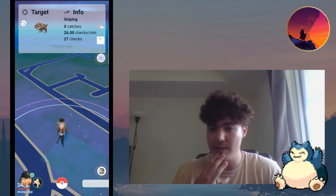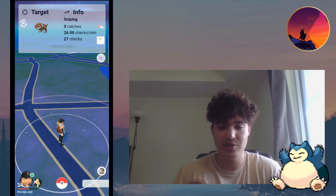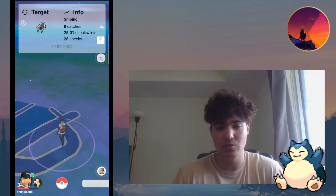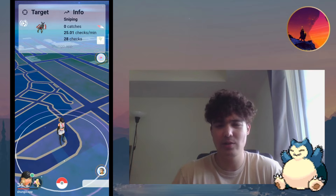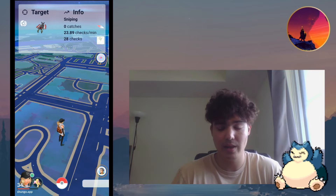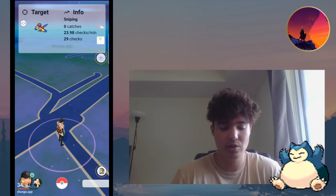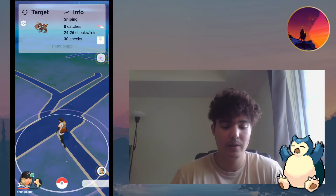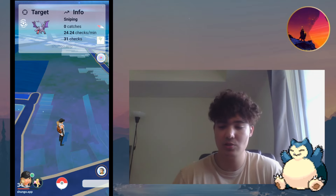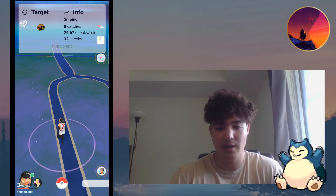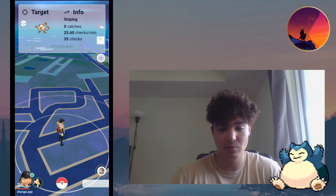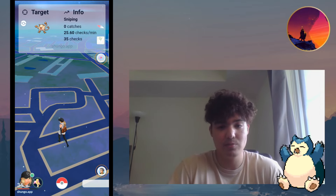One last thing to remember: if you want to test if the app works, they actually let you catch three shundos for free without a license. So you can catch three shundos for free just to see if it works and if it runs — you shouldn't be getting any errors. If it works, then it's up to you whether you want to go ahead and purchase.